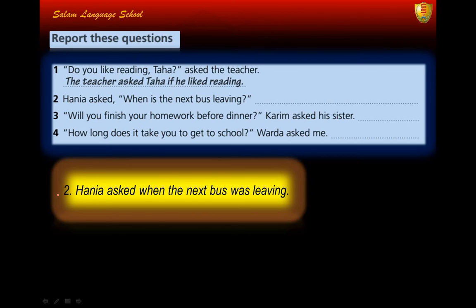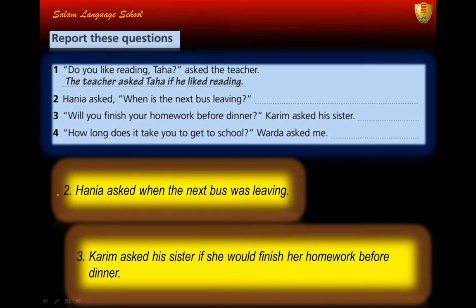Number three: 'Will you finish your homework before dinner?' — Karim asked his sister — becomes 'Karim asked his sister if she would finish her homework before dinner.' Number four: 'How long does it take you to get to school?' — Warda asked me.